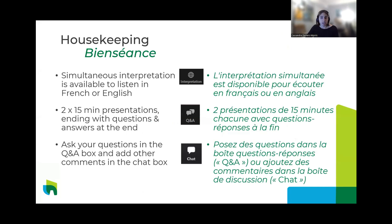Before we dive in, a few housekeeping items. Today's presentation is in English but we do have interpretation services available. Please click the interpretation button — the globe icon in the lower right of your screen. When you click it, options for French and English should show up. Please select the language of your choice and stay in that channel. A special thanks to our amazing interpreter who will be working hard today to make this possible.